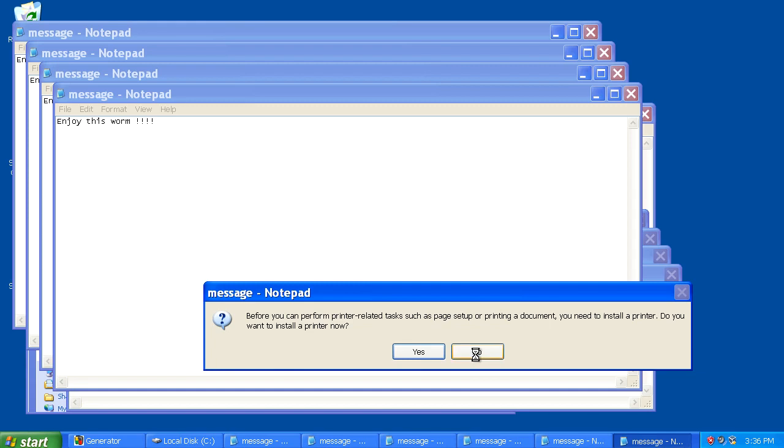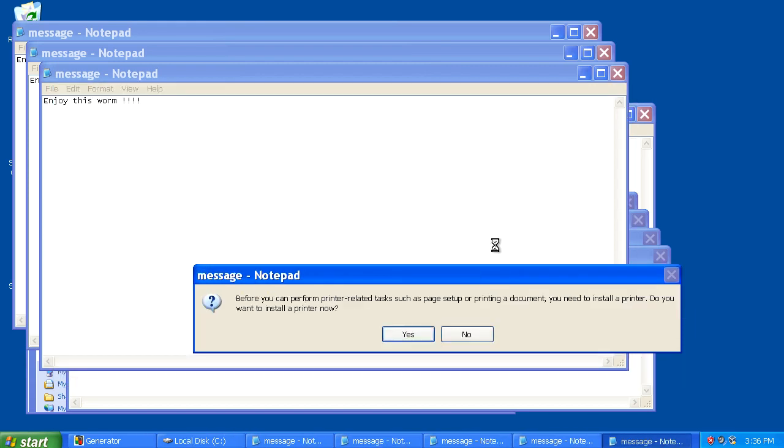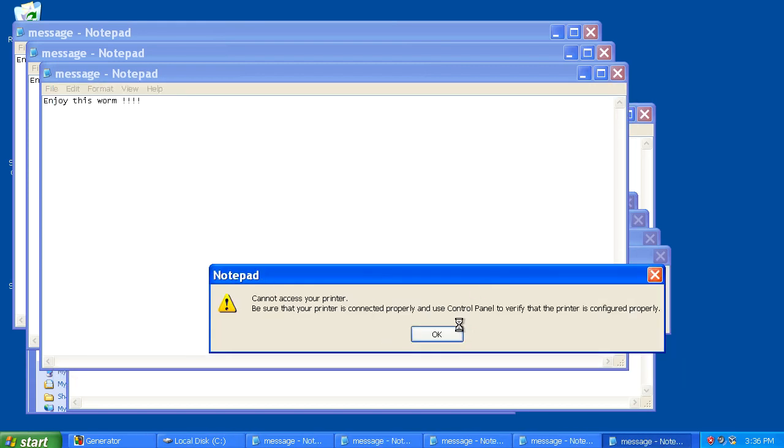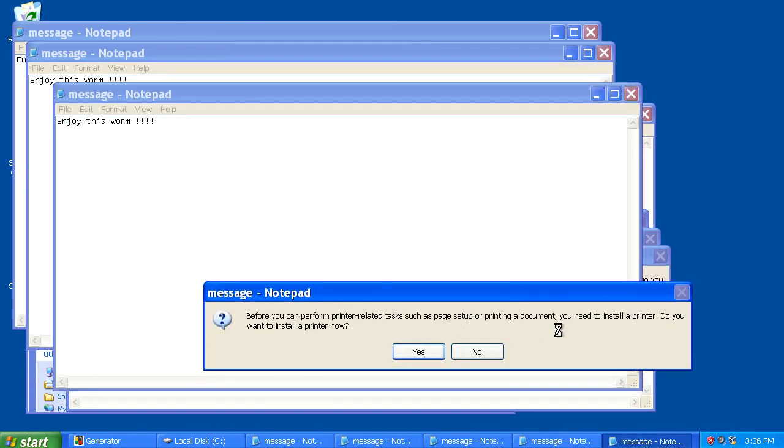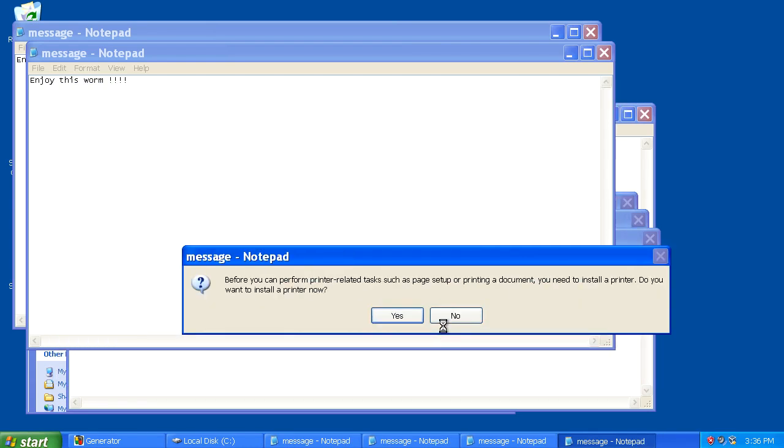So until then, I'll keep fighting with these notepad messages and Windows pop-ups.